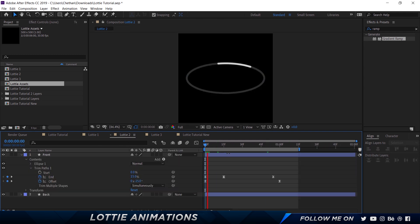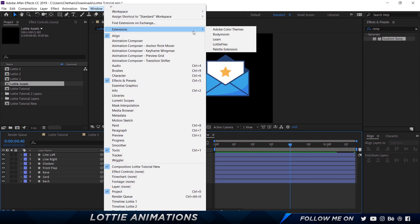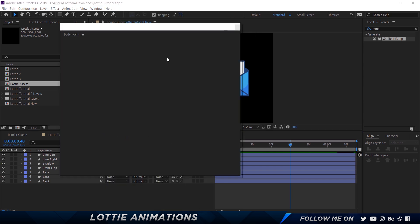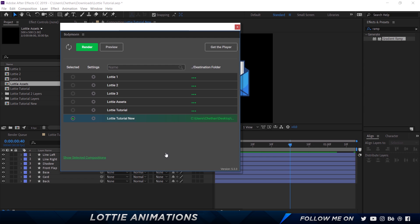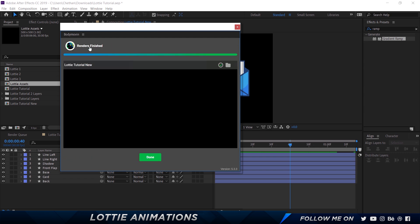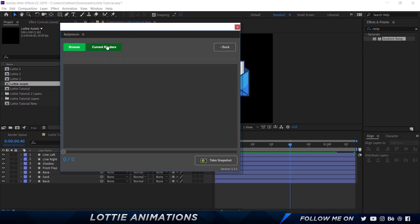There's a cool Lottie-to effect I want to show you once we finish exporting. Now let's take a look at the new plugin by LottieFiles — go to Window > Extensions and choose LottieFiles. This is the LottieFiles extension, similar to BodyMovin but with some new features. Select your composition, click the gear icon to see properties — you have metadata, split, hidden layers, guide layers, extra comps, assets, and advanced settings. For expressions or advanced options, 90% of the time you wouldn't need to go in there. Click Save and then click the render button — it renders out and gives you two options: save to PC or upload directly to your Lottie account. Our Lottie file is ready.